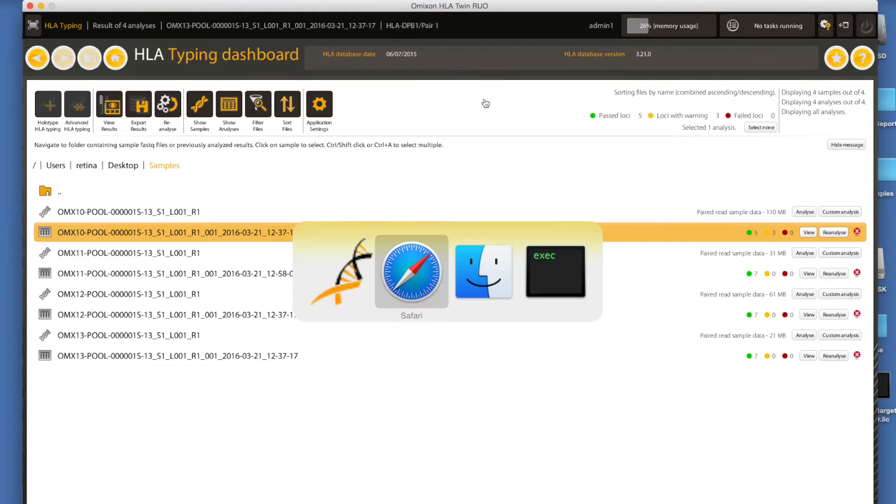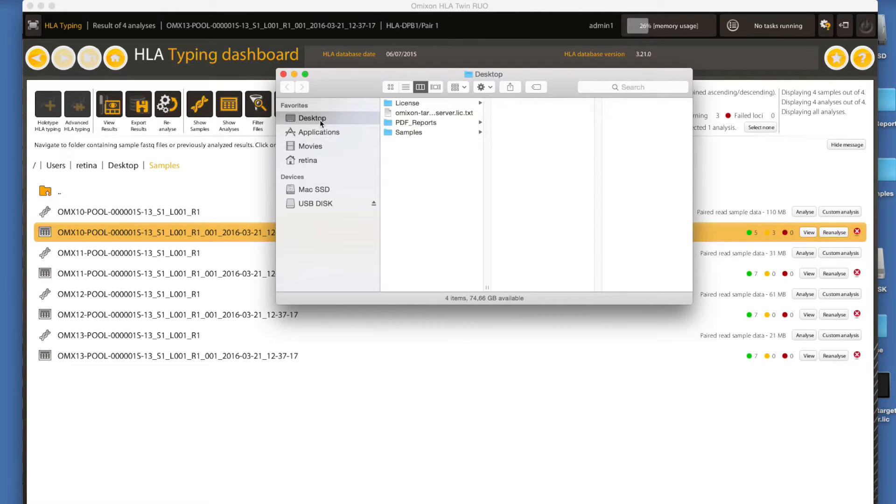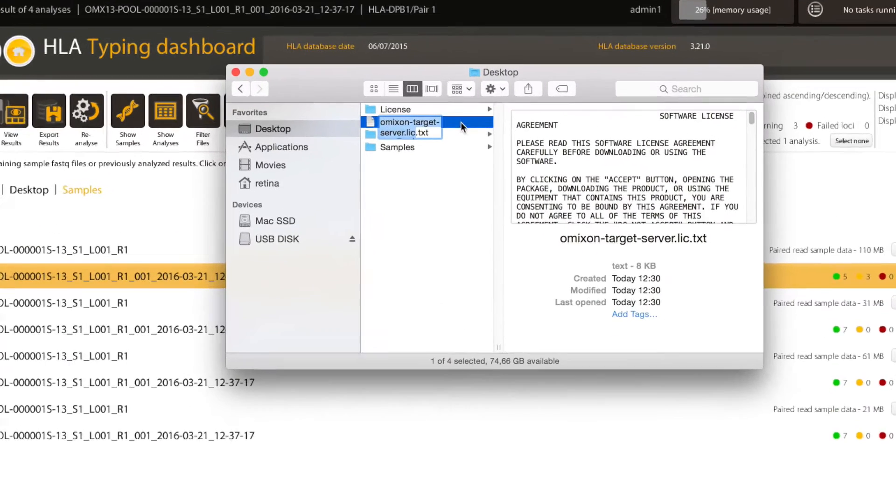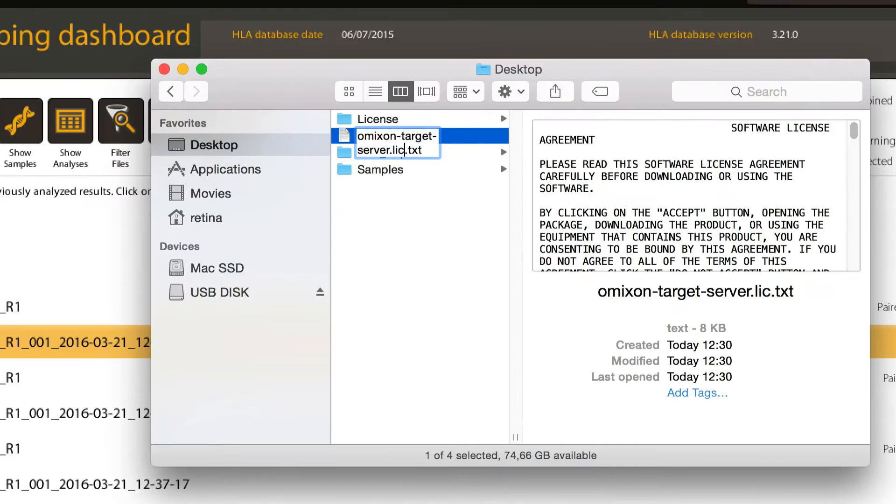It's important that a license needs to be saved with the original LIC extension and not as a text file or a web page.